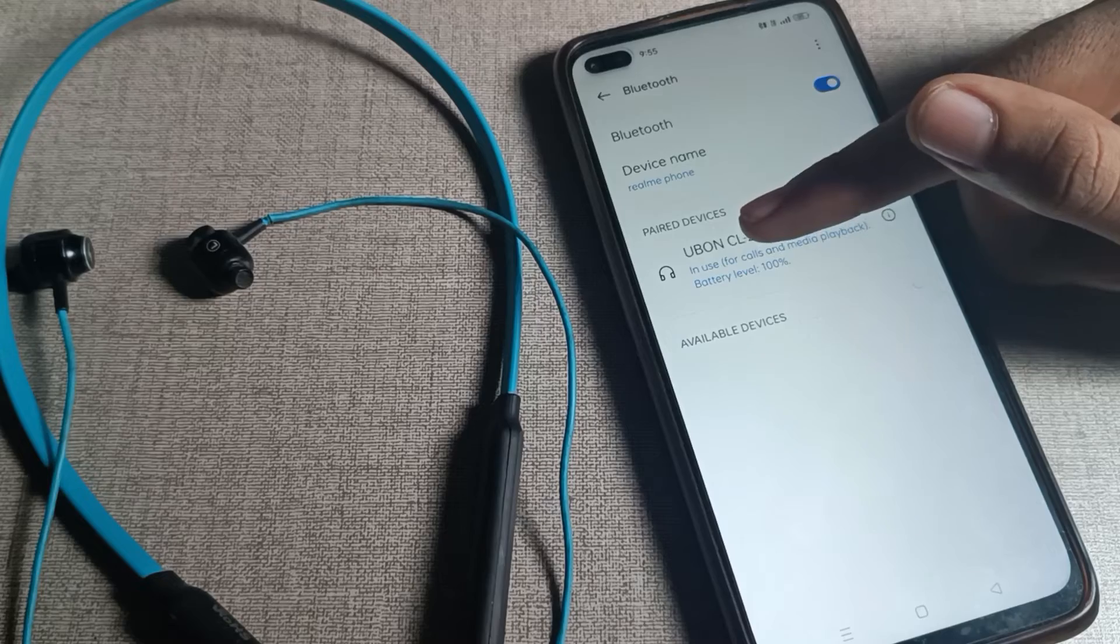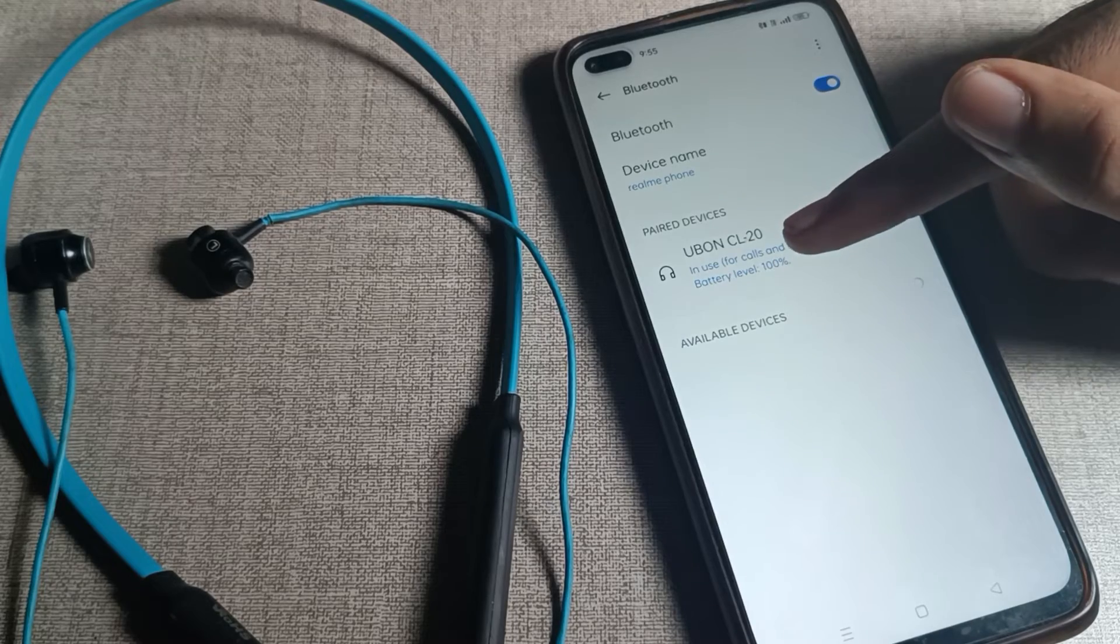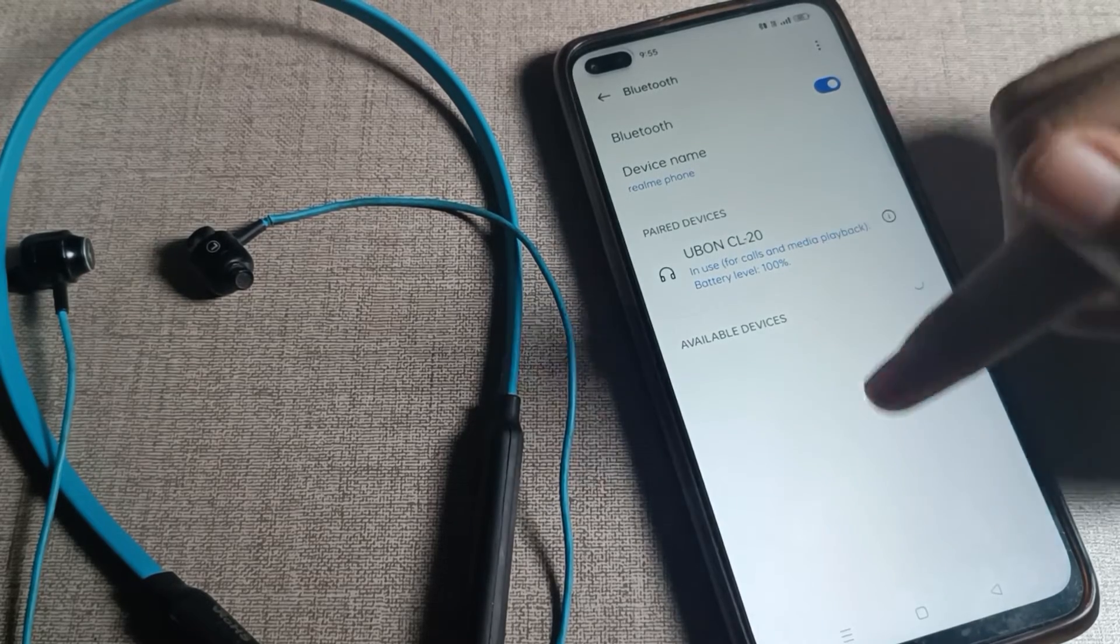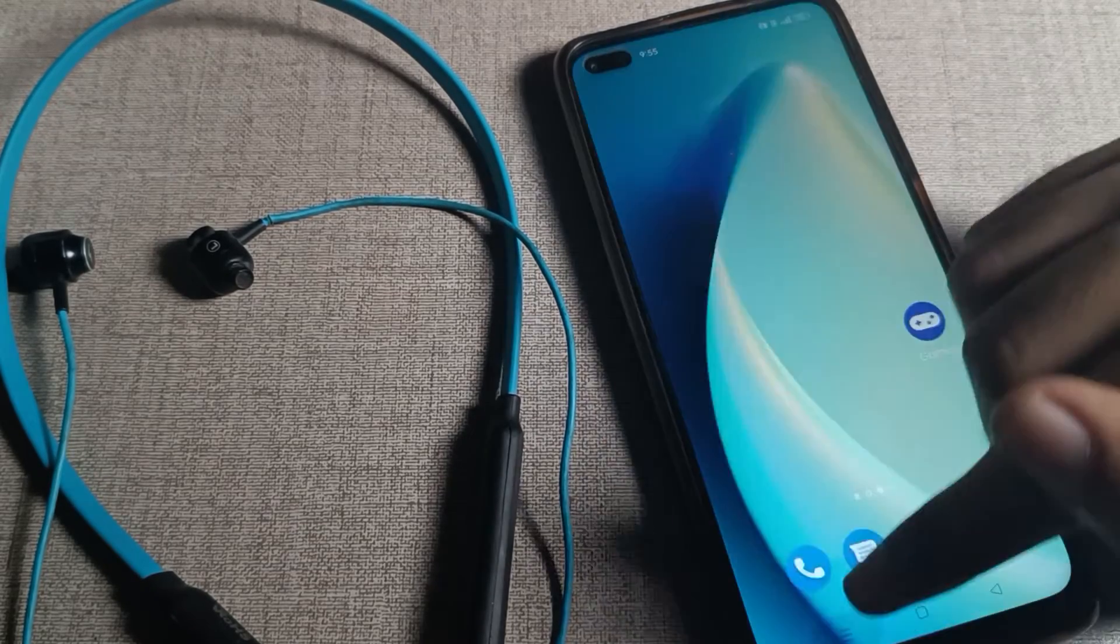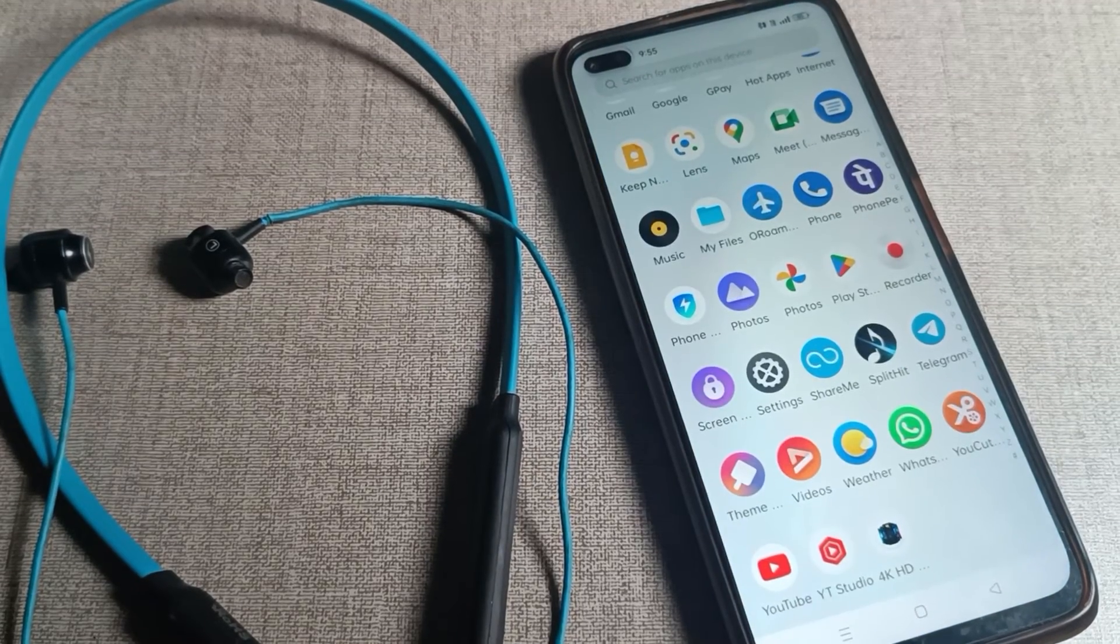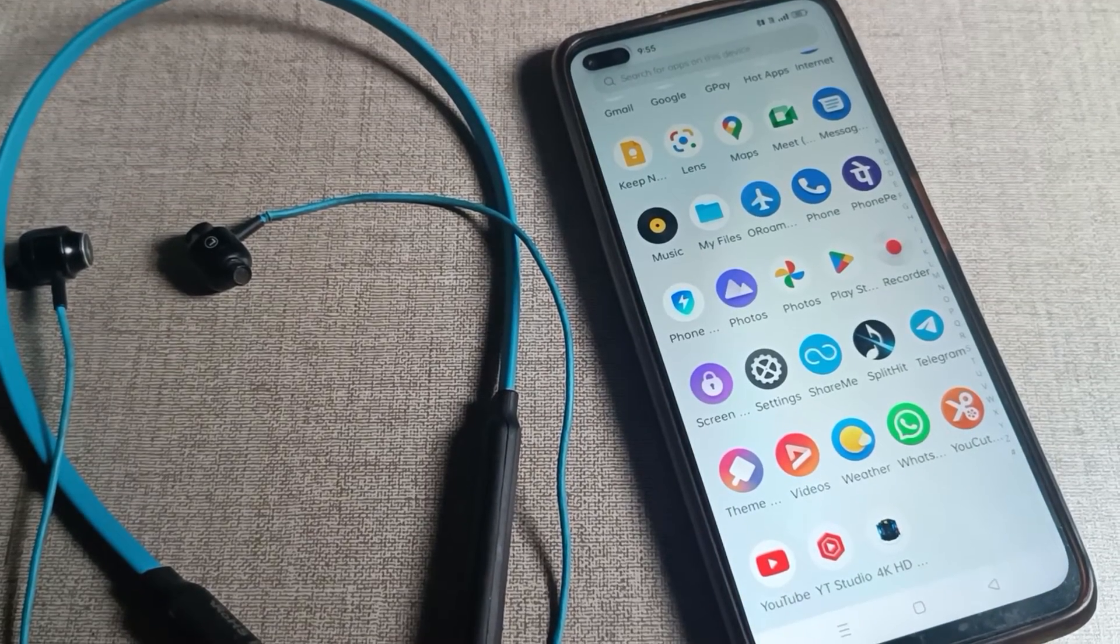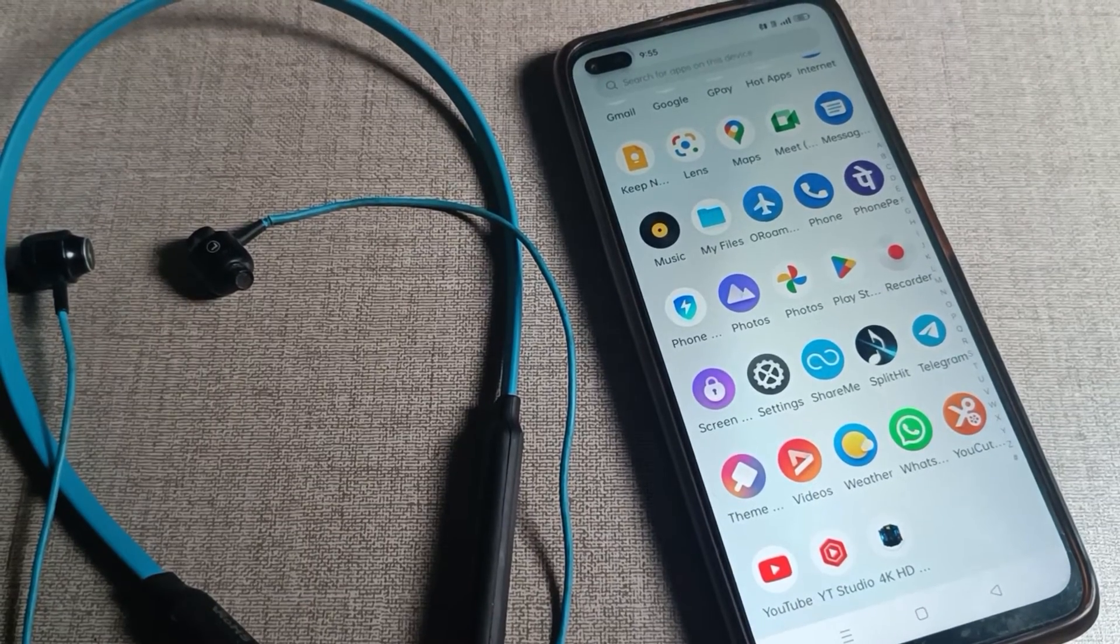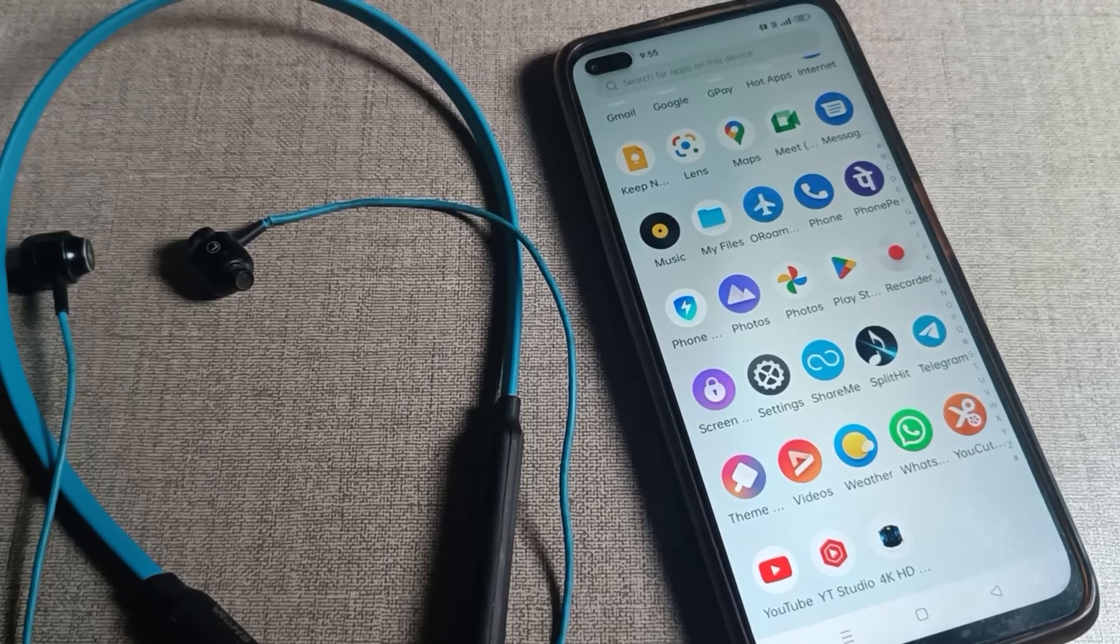I'll tap here and you can see the earphone will connect. Then we can use it for calls and media audio. Like this, you can connect your earphone with your Realme phone. That's it, thanks for watching. Bye!